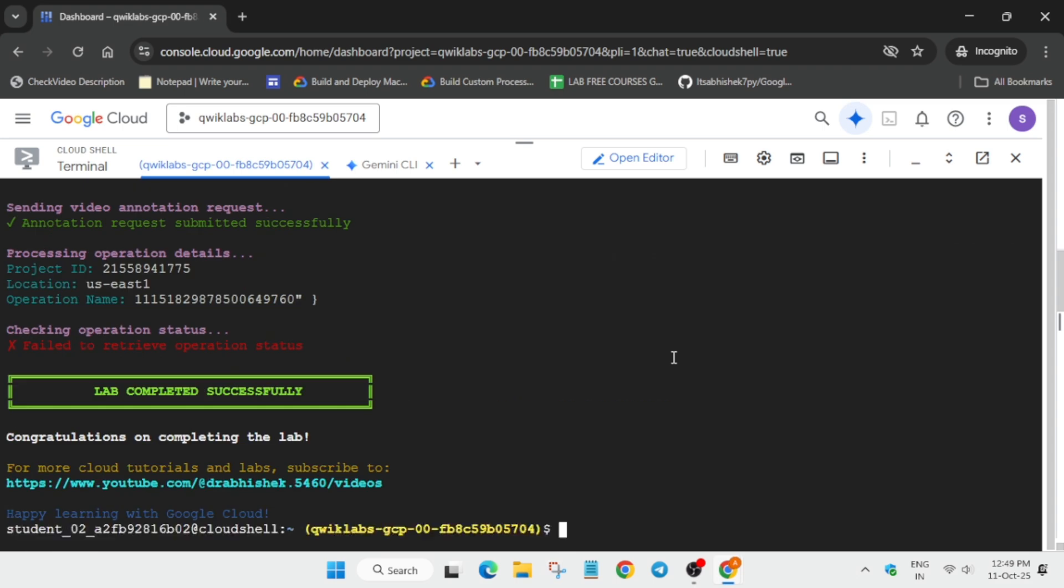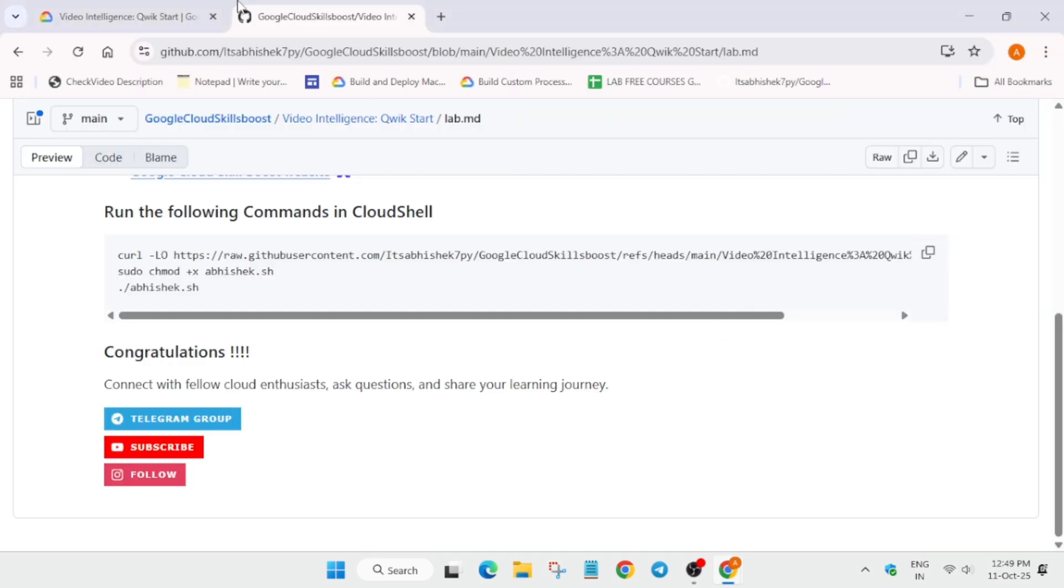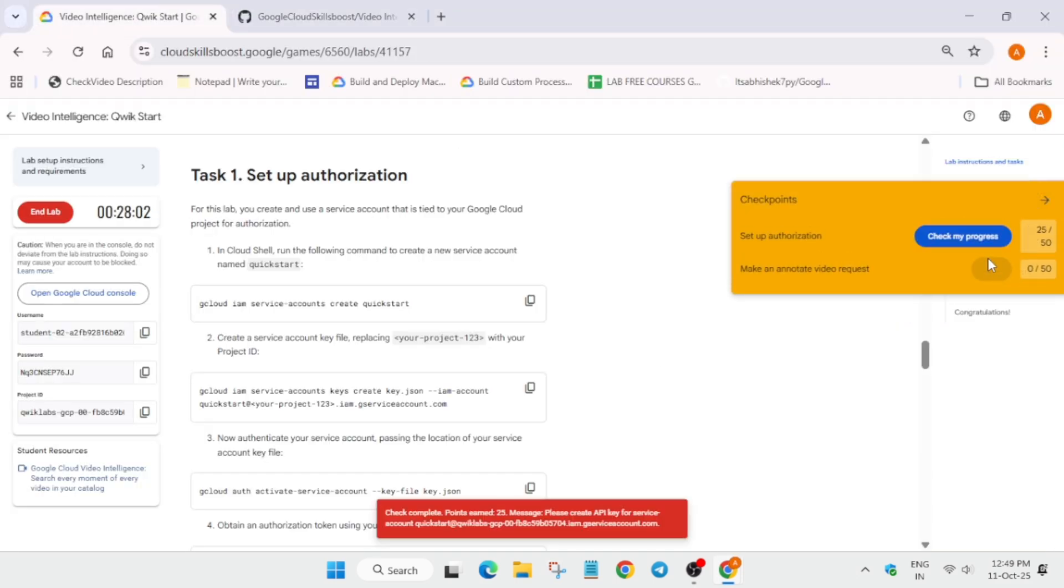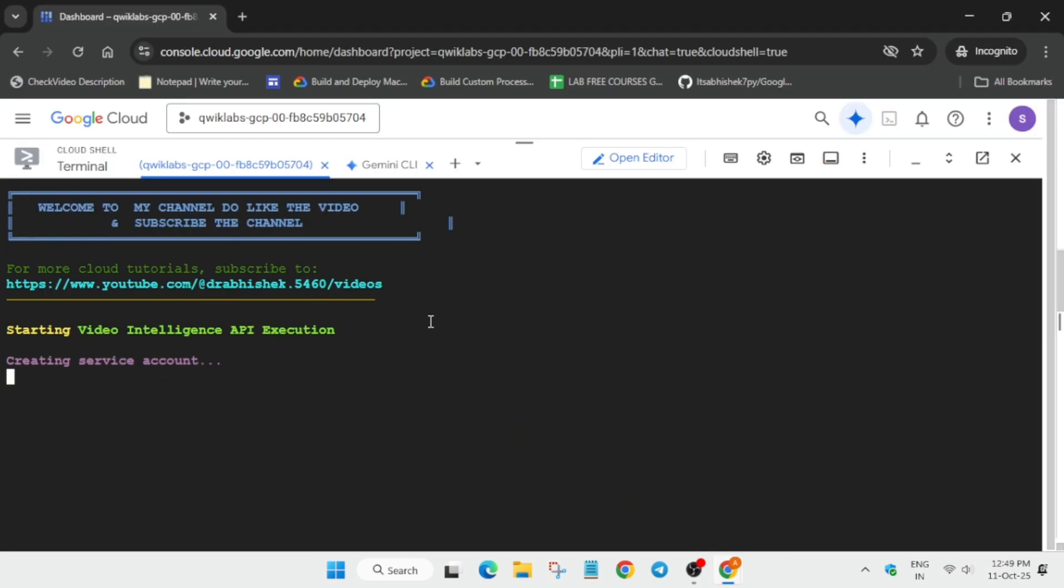In that case what you need to do, you need to rerun the command again and then you will surely get the score. As you can see, I have not got the full score. I will rerun the command again and let's see whether we get full score or not.